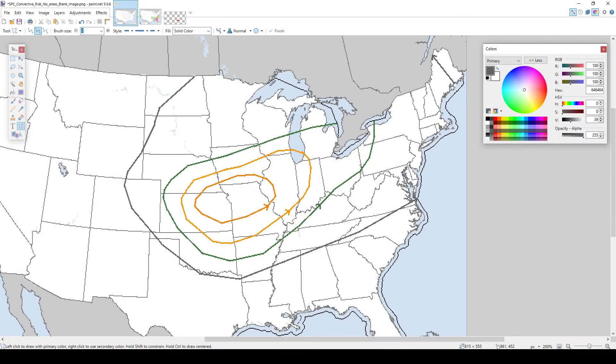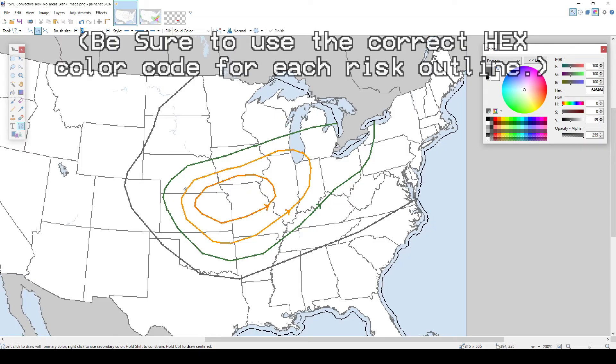Then when you make the slight, marginal, and general thunderstorm outline areas, repeat the same steps as with what I demonstrated with the enhanced.